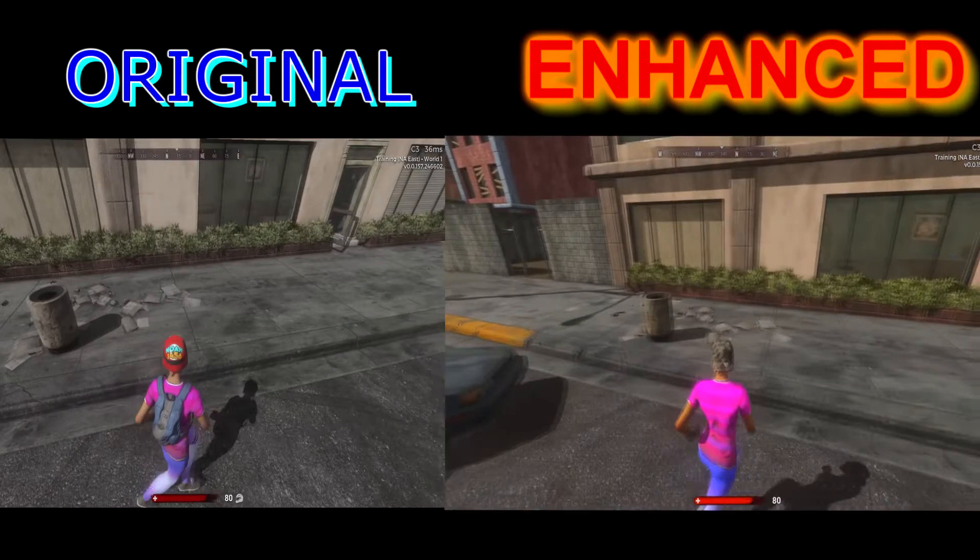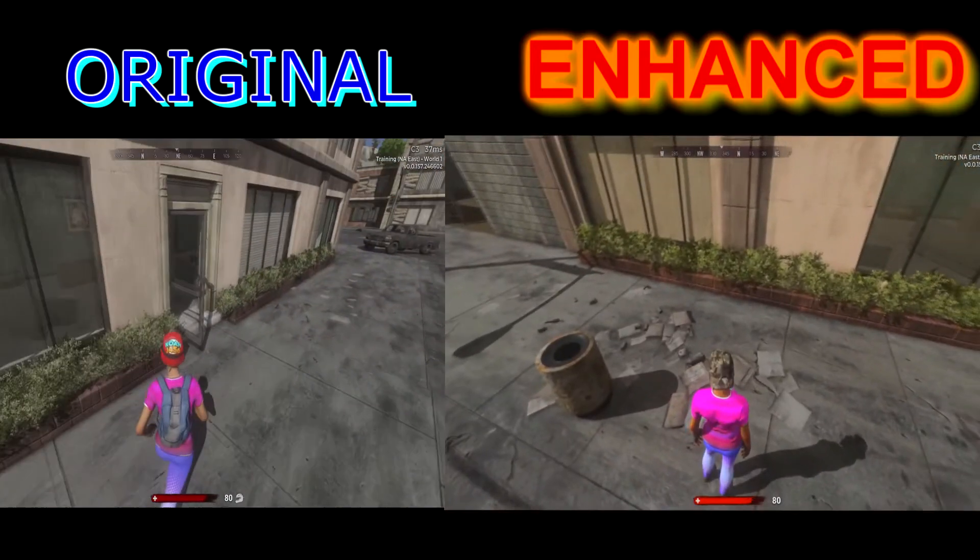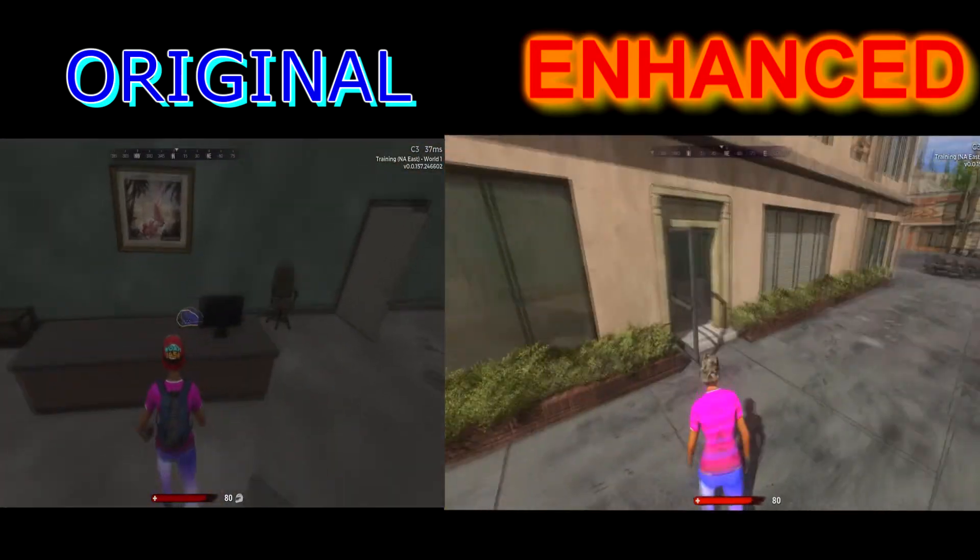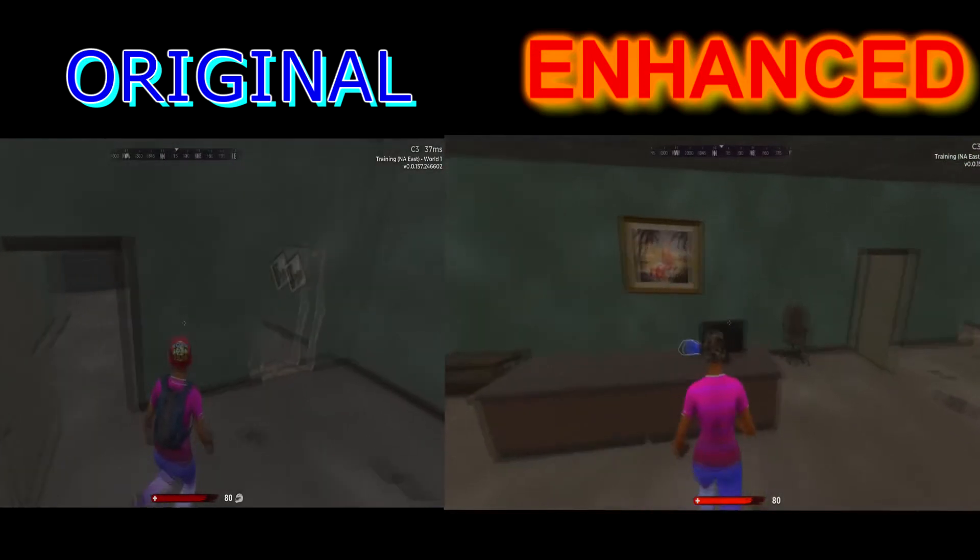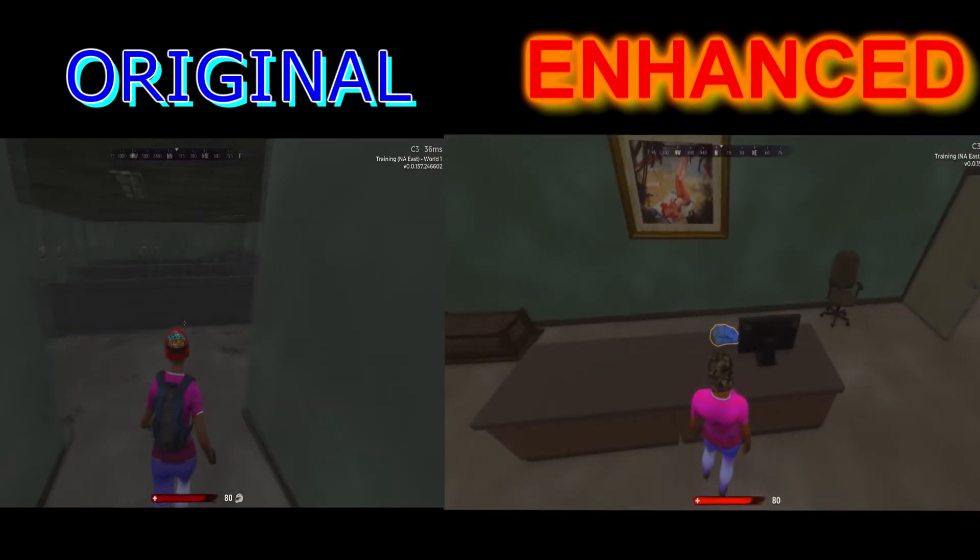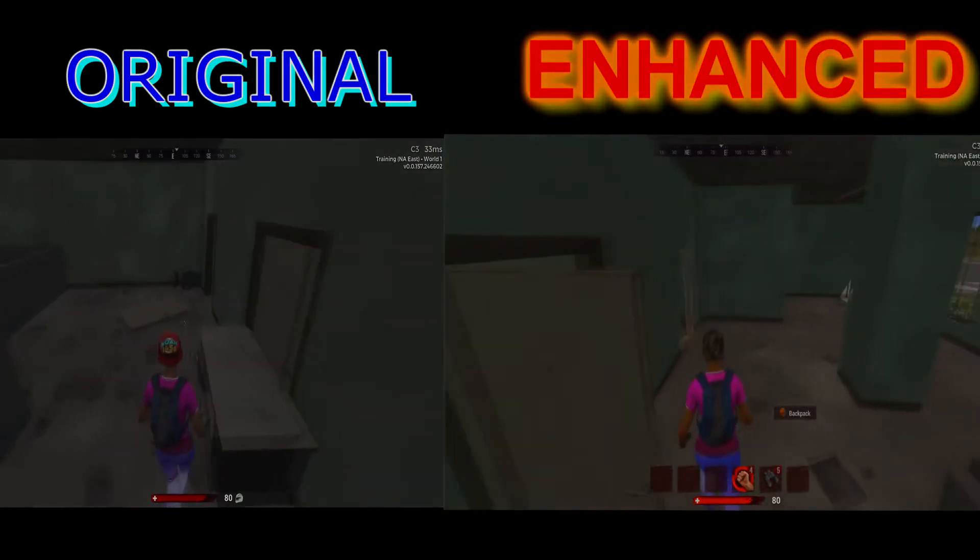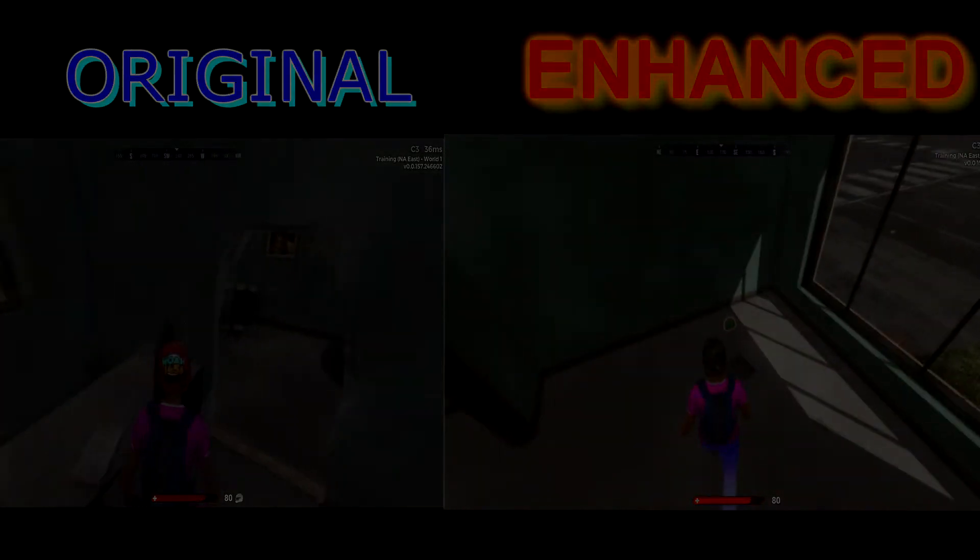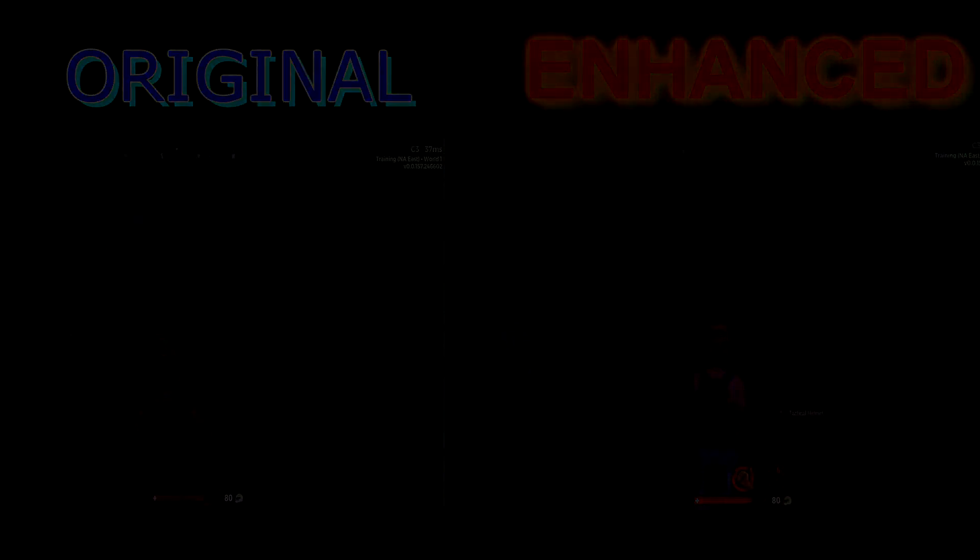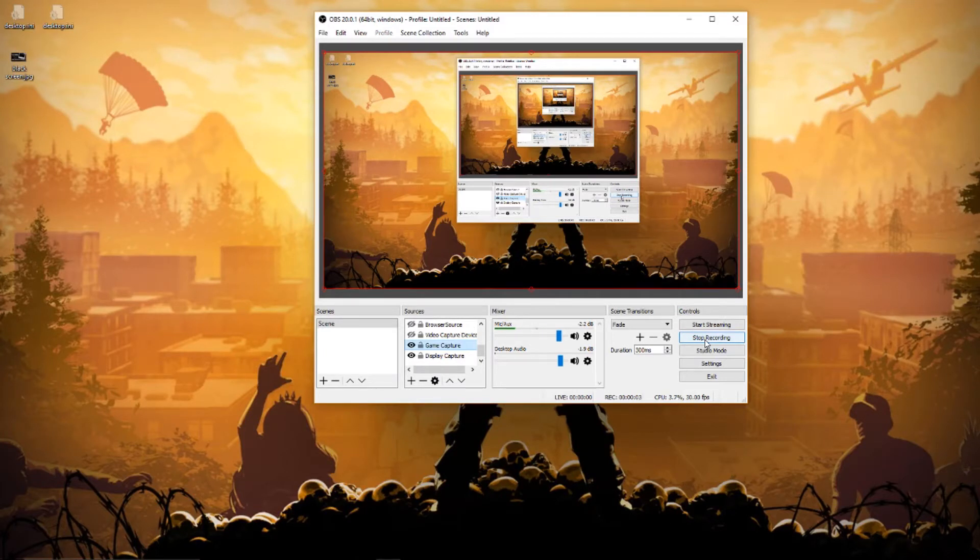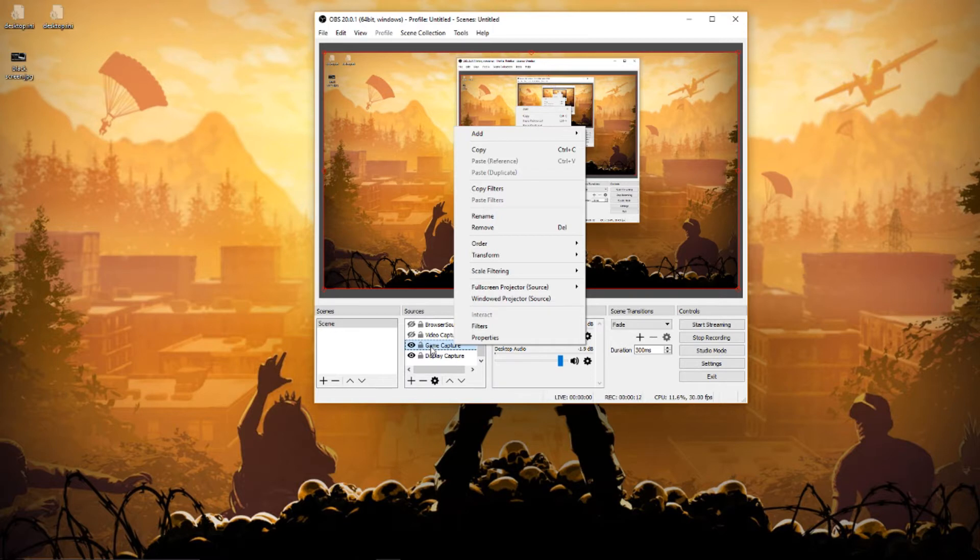So let's get into how you fix the saturation. What you're going to want to do is go to game capture. Now, if your game capture isn't working or you got a black screen, I made a video on how to fix that—it's a super easy fix, so go check that video out.